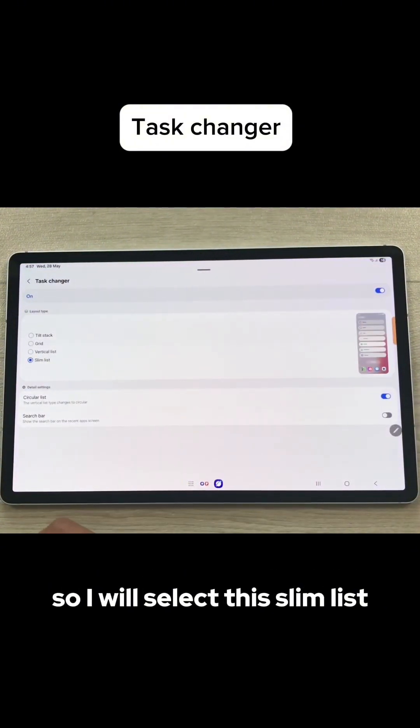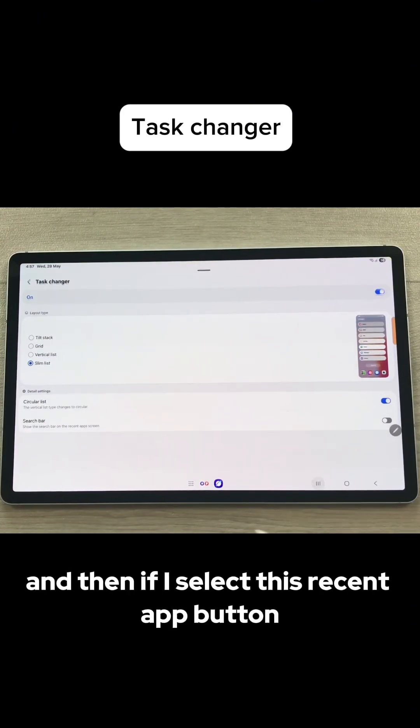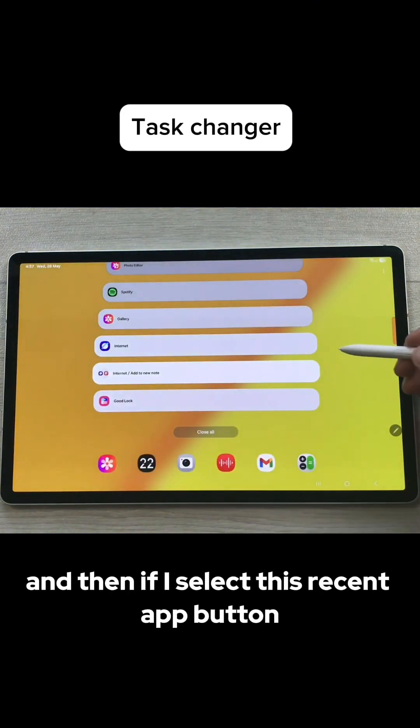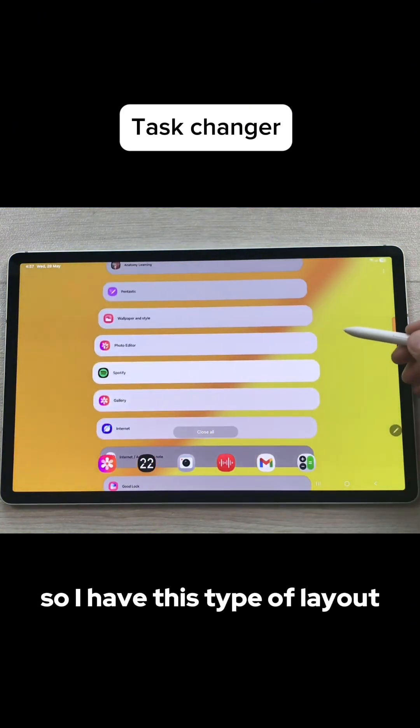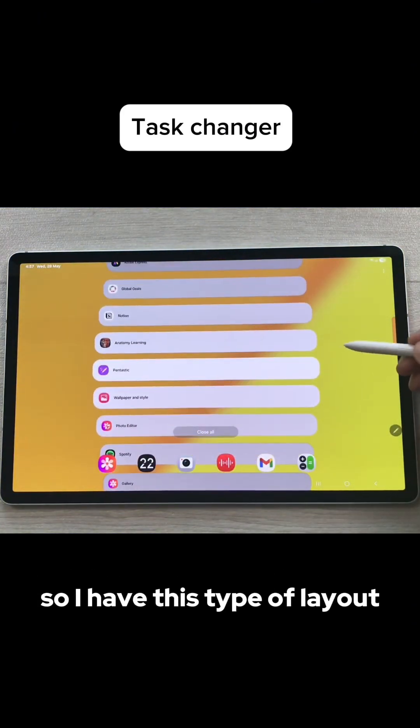And then the last one is Slim List. I will select this Slim List and then if I select this recent app button, I have this type of layout.